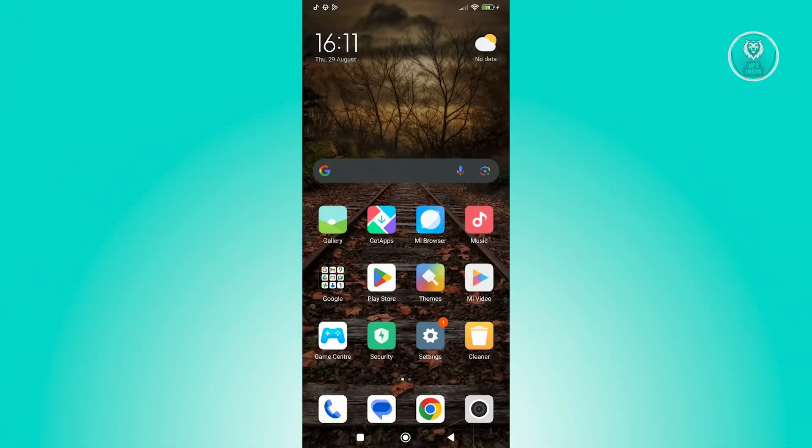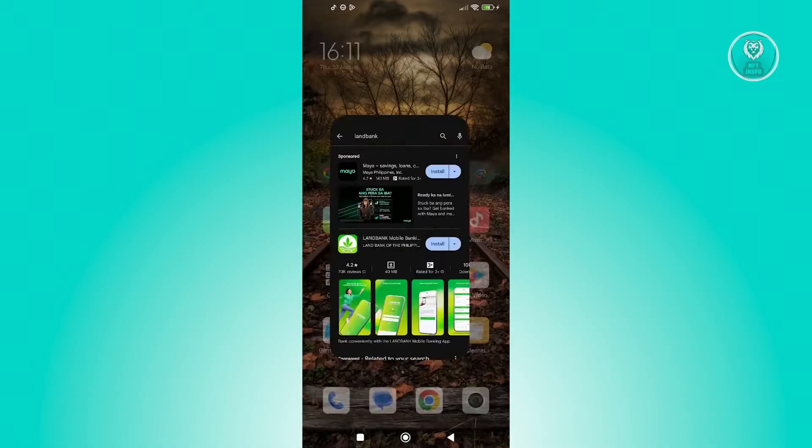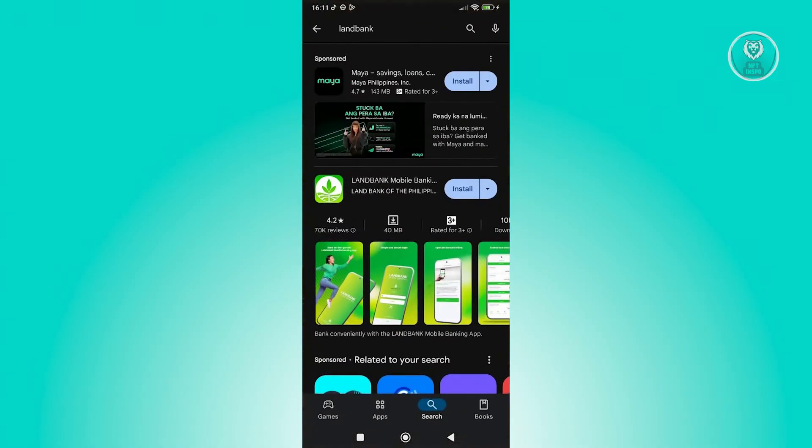Now in order for you to start using the LandBank Mobile Banking App on your mobile device, what you need to do first is basically install the actual app. To install it, you need to click on Play Store and just type in LandBank at the search bar at the very bottom center of your screen.